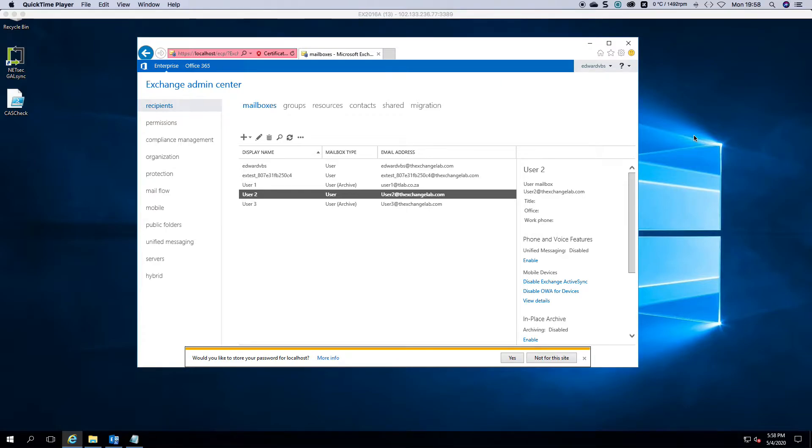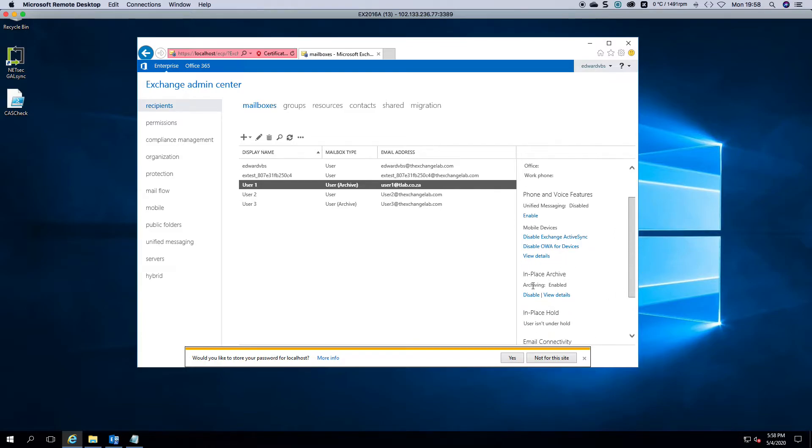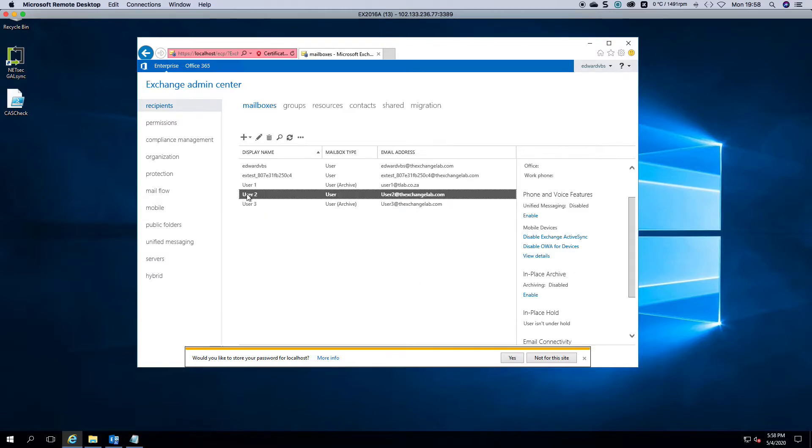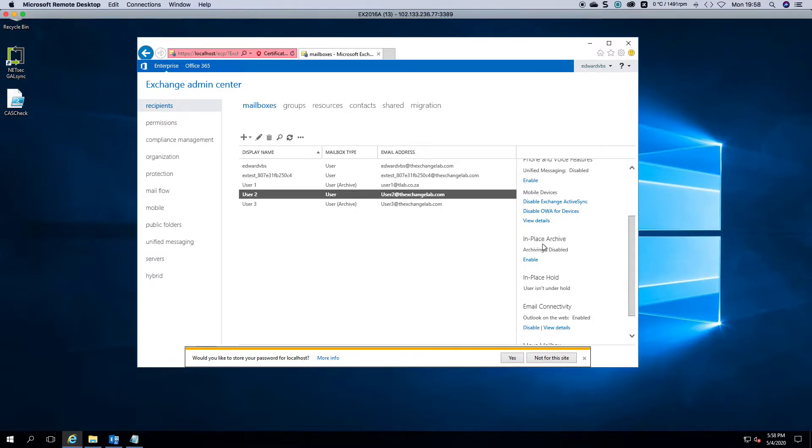So if you log into the Exchange admin center and you click on recipients mailboxes. If you click on a user you can see that this user here has archiving enabled. If I come to this user you can see that in-place archiving is disabled.